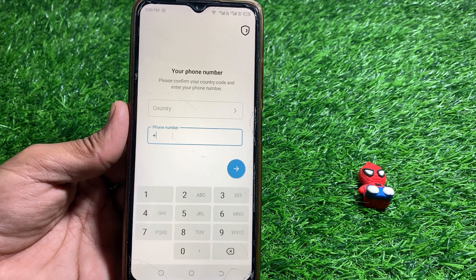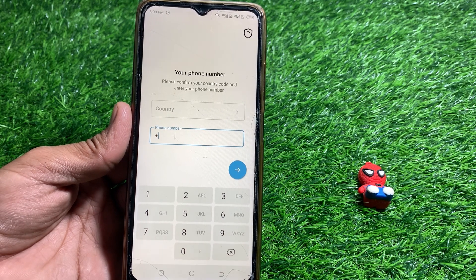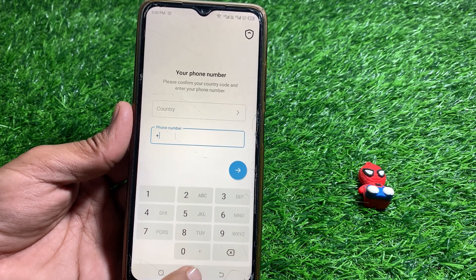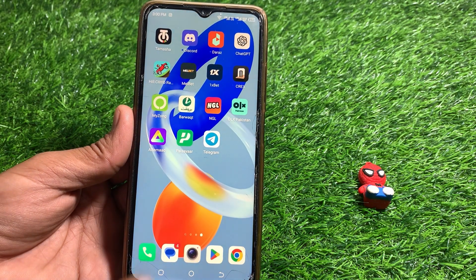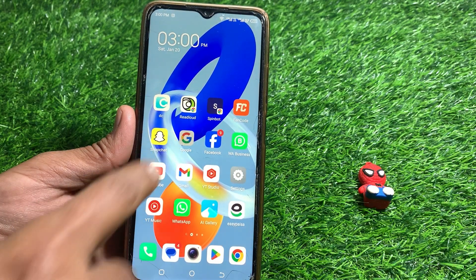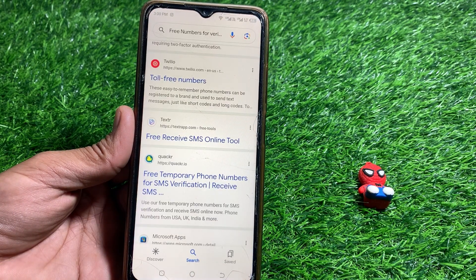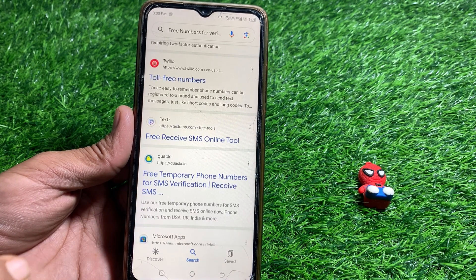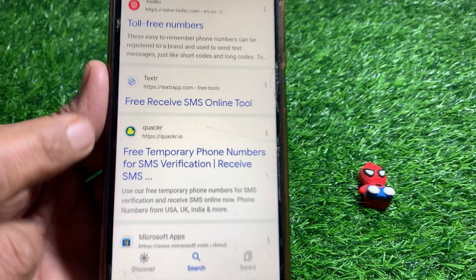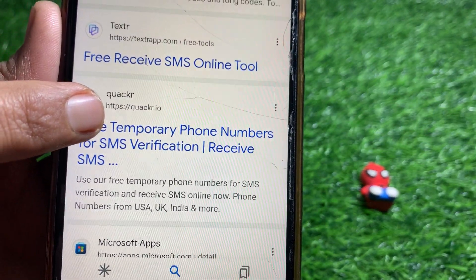To do that, minimize this page, open any browser, and search for quicker.ai. You have to search for quicker.ai.